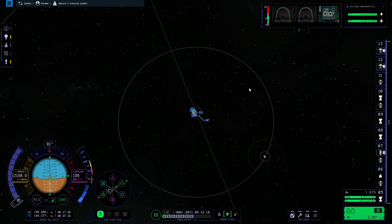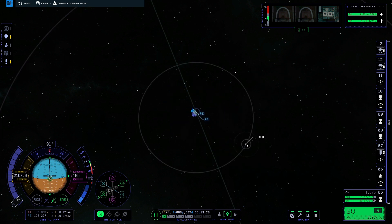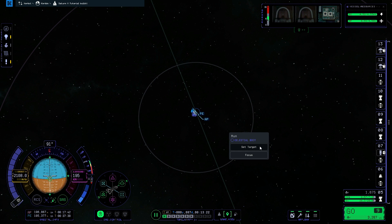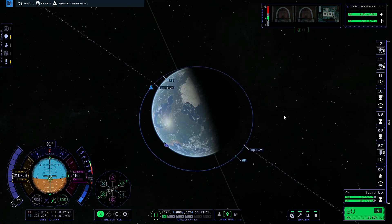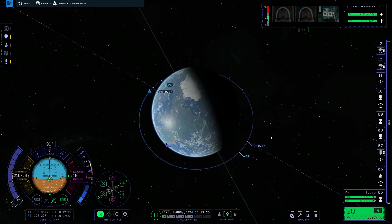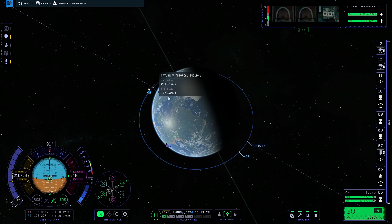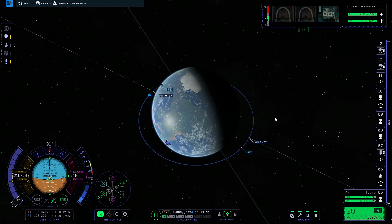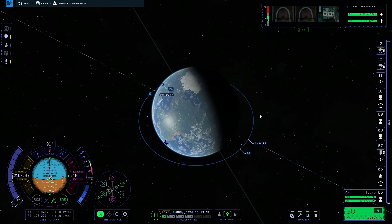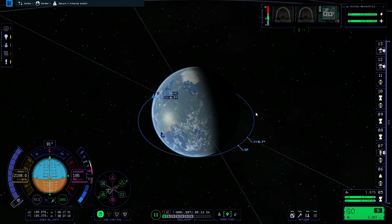Then we're going to zoom out until we can see the moon. We're going to right click on that and set that as the target. Now what that's done is it's brought up these two nodes here. We've got the ascending node and the descending node, and that basically just signifies our relative inclination to the target body.